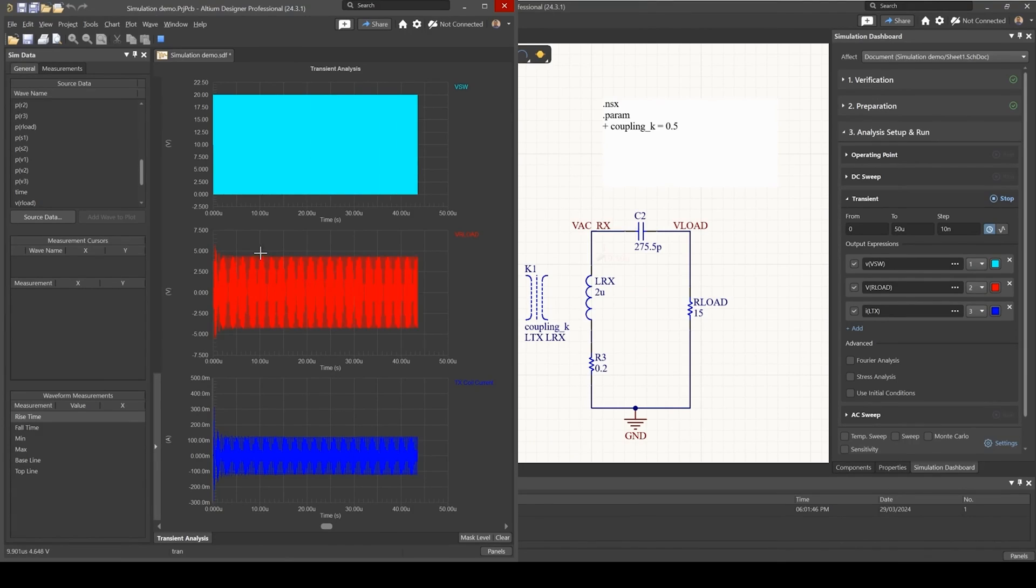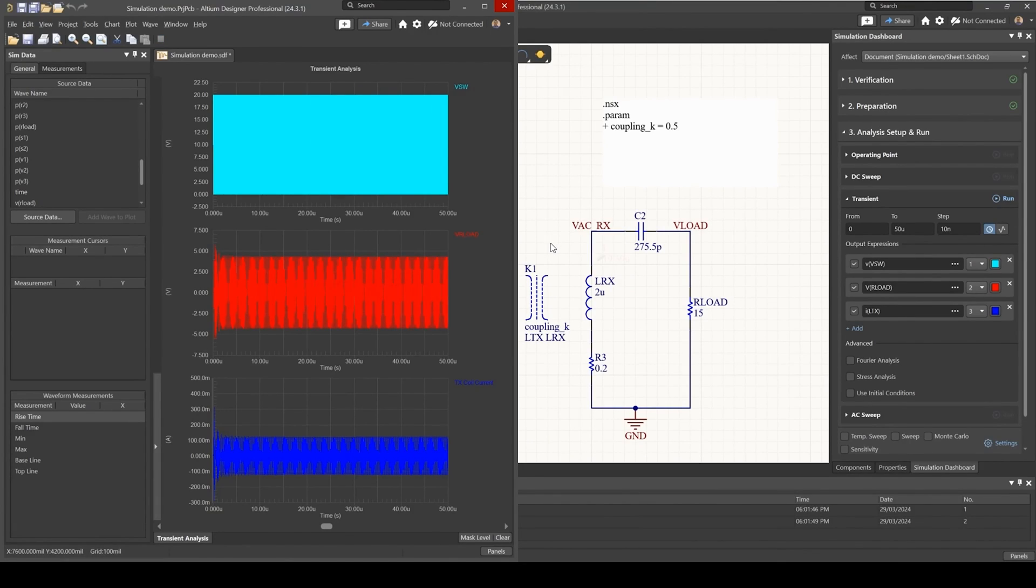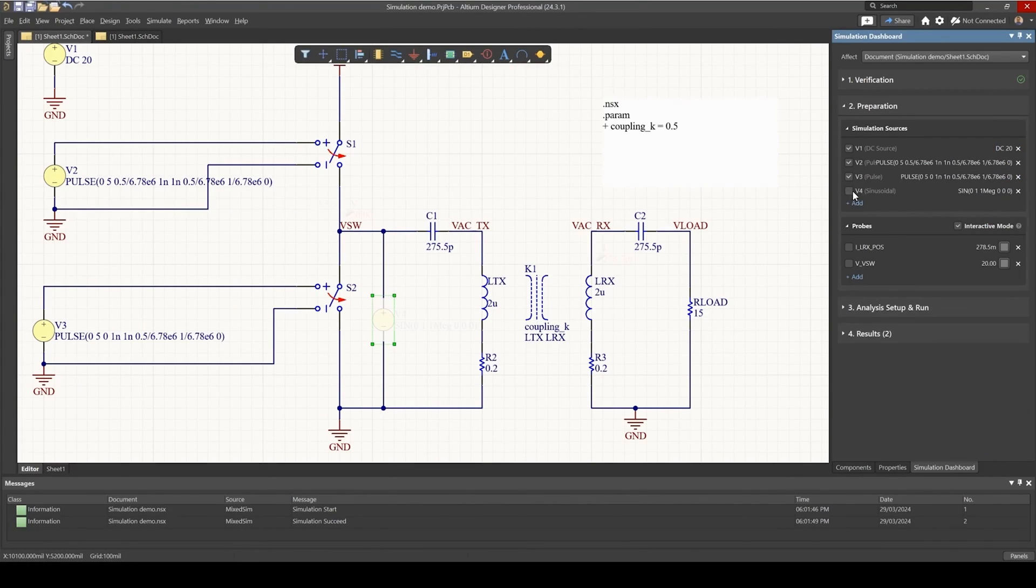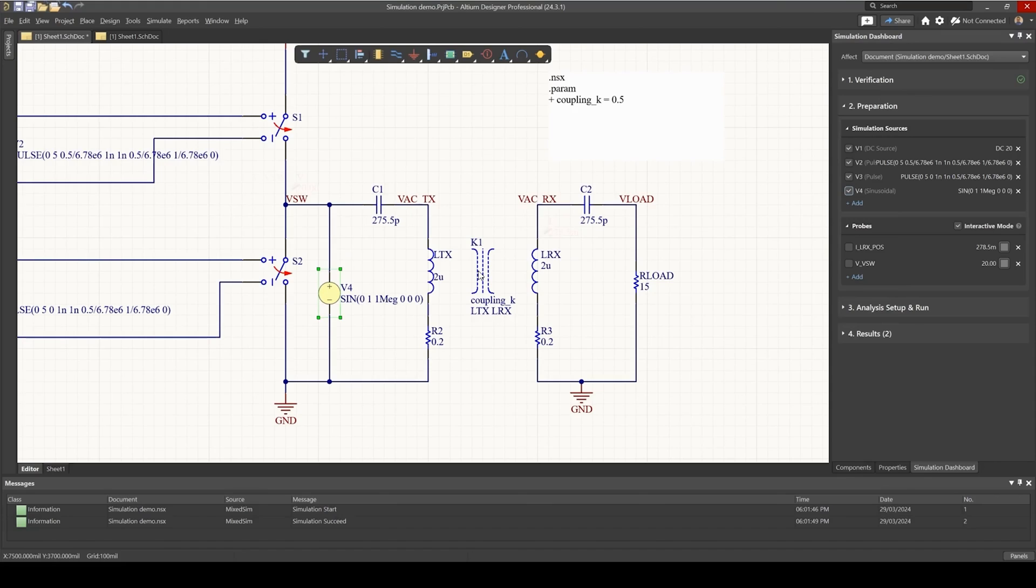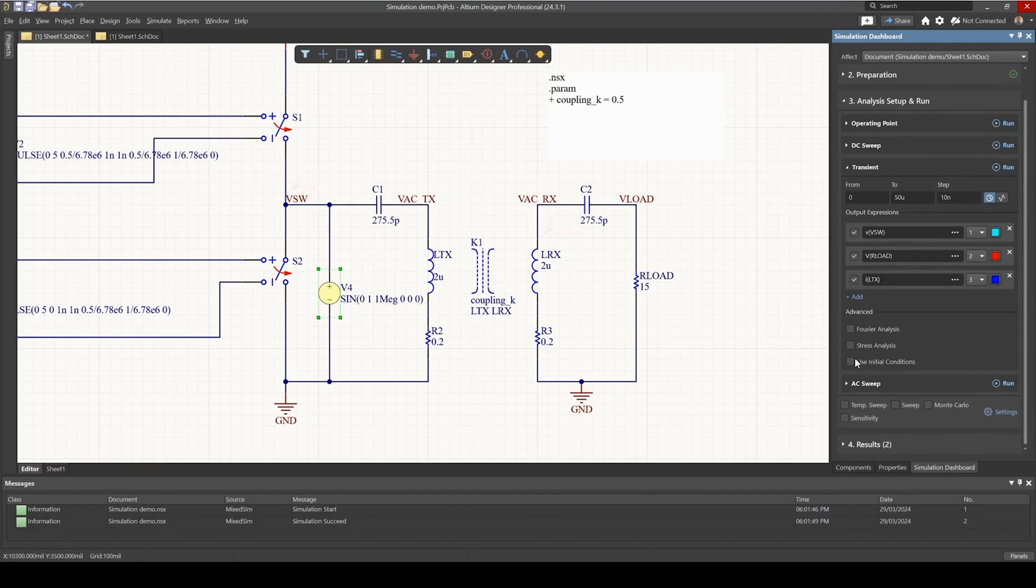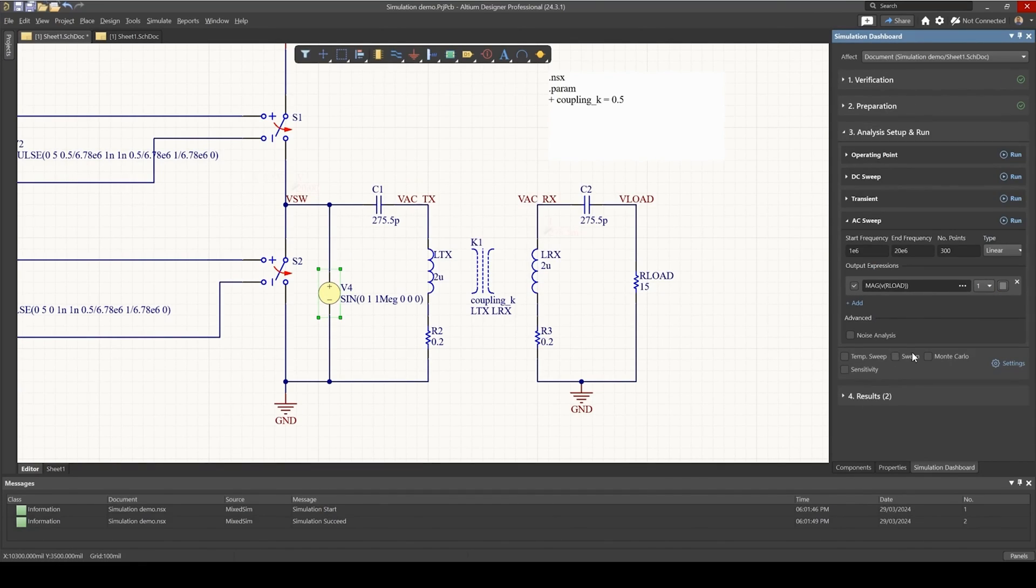And in fact, now we do have a voltage as what we had before. So let's then do now a sweep of the coupling coefficient. Go back, enable the sinusoidal source, and go to our AC analysis.